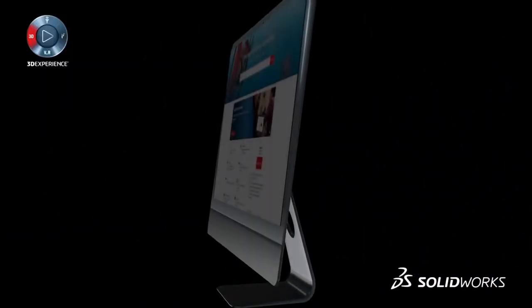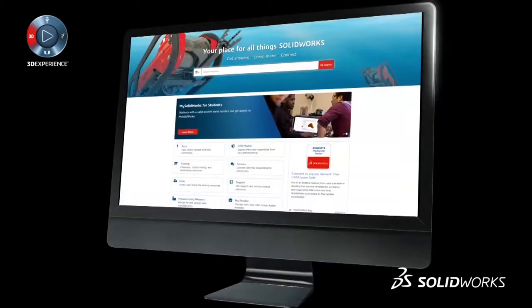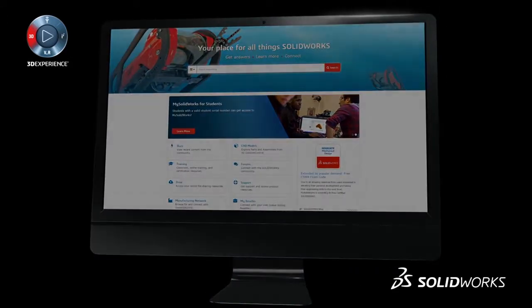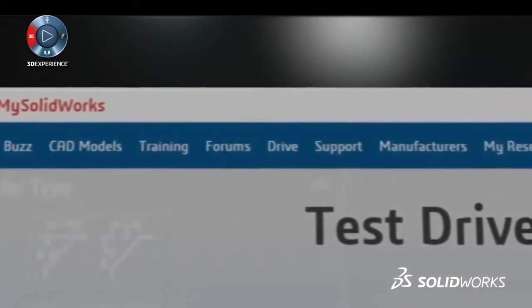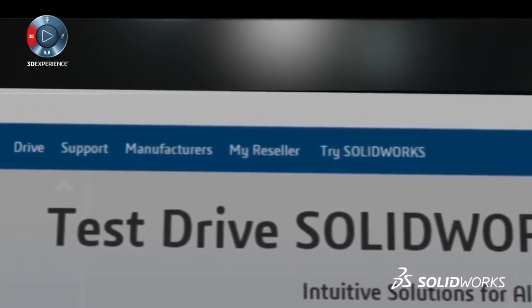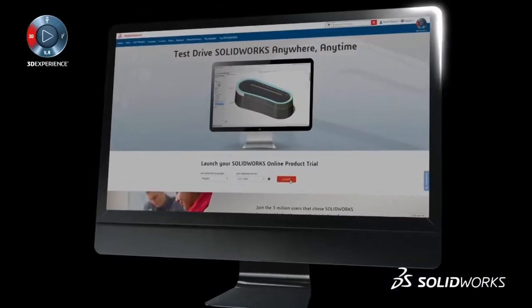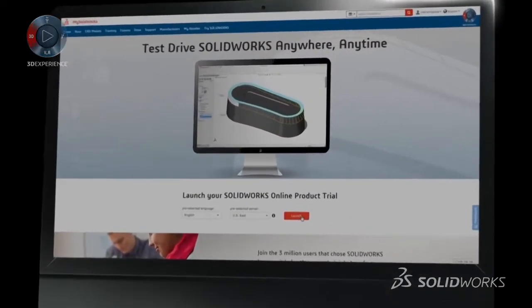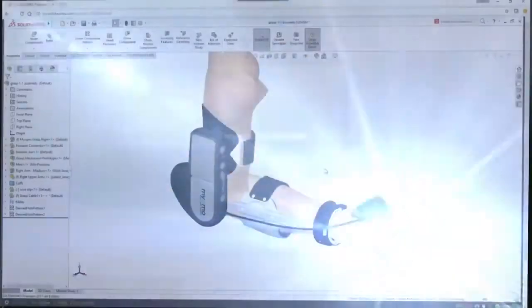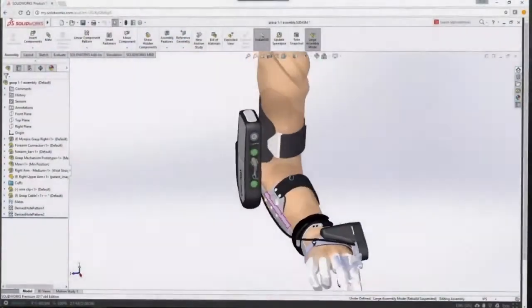MySolidWorks is the hub for millions of users to get answers and learn more about anything SOLIDWORKS. Today we are redefining the way you discover and experience SOLIDWORKS. For the first time, anyone anywhere can try SOLIDWORKS anytime, simply.